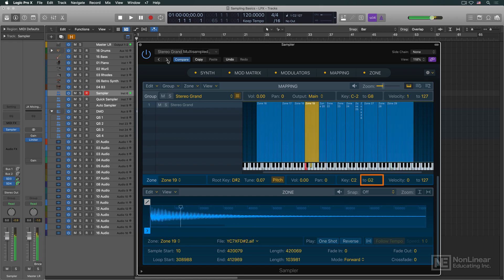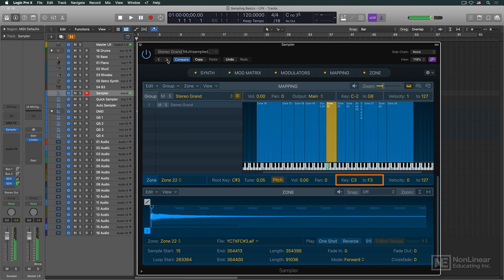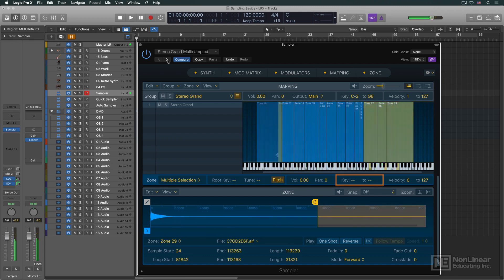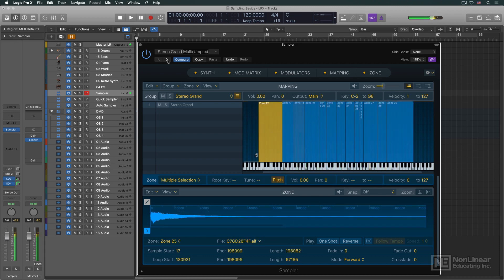High note and low note settings are made for each key zone, and the ranges of key zones can also be adjusted graphically, as here in Logic's Sampler.